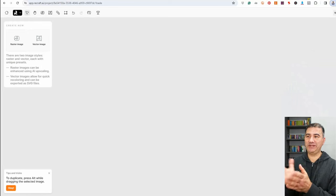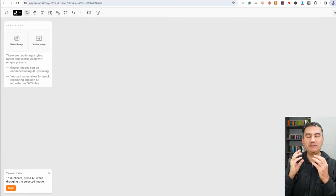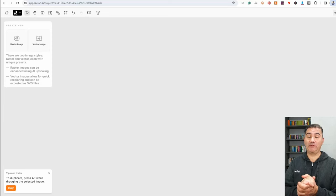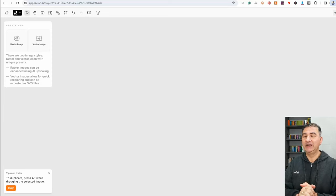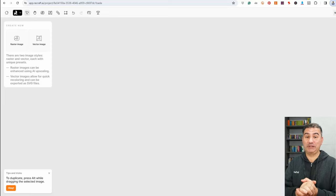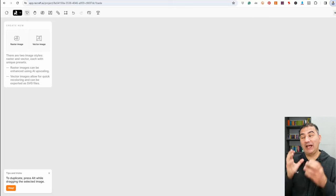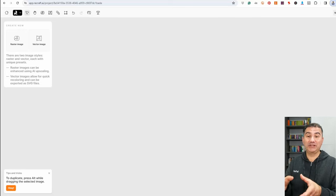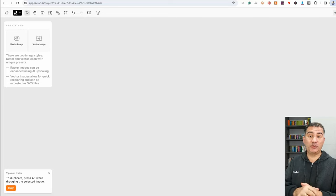Welcome to my computer screen. Here we are on the ReCraft.ai platform. This has become my go-to platform because it is so easy to use, so versatile, and there's really not much you cannot create using it — and for the time being it's still free to use. If you haven't started utilizing this platform I would highly encourage you to do so. Create a free account and start making amazing images.